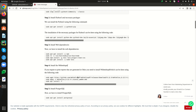The next step is to install the wkhtml2pdf package. This can be installed using the commands shown. Since I have already installed this package, I am skipping this step.